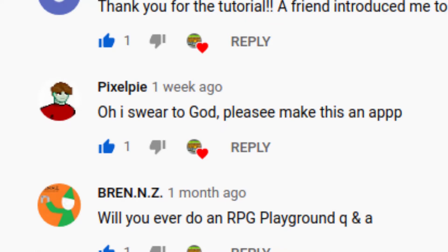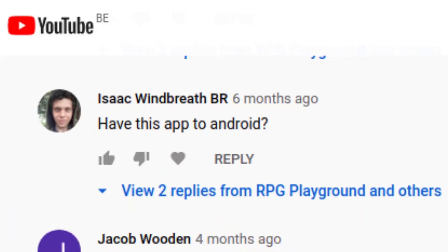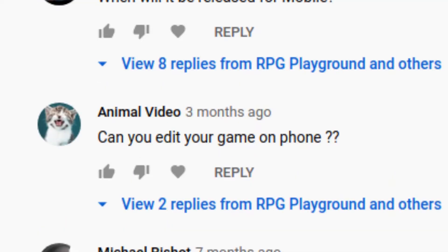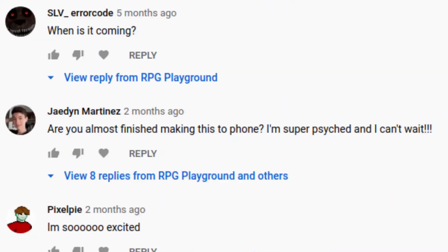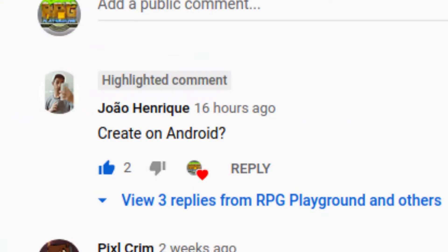Comments like: "Oh I swear to God, please make this an app," "When will game making on mobile be added on RPG Playground?" "Can you edit your game on phone?" "Are you almost finished making this for phone? I'm super psyched and I can't wait." "Did you plan to finish the edit on Android this year? Create on Android?"